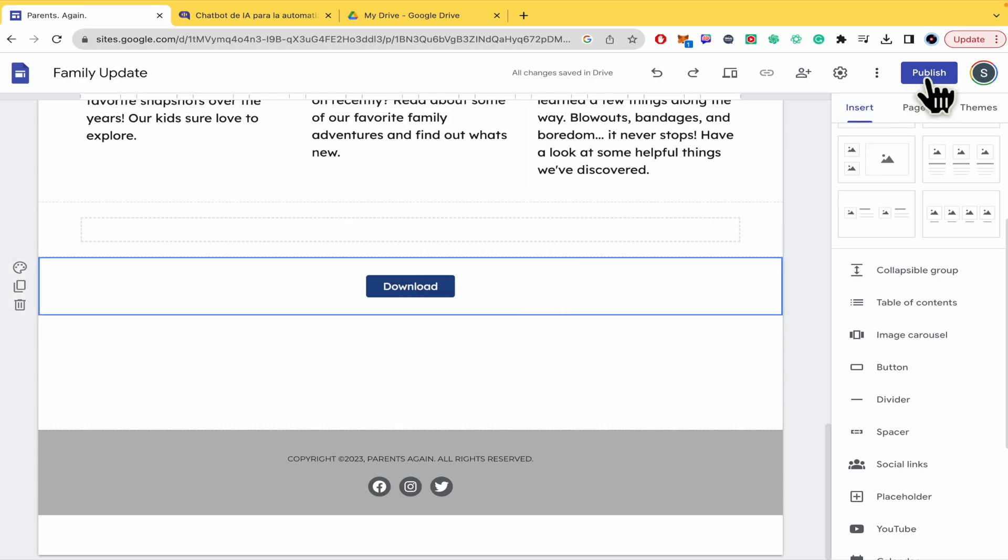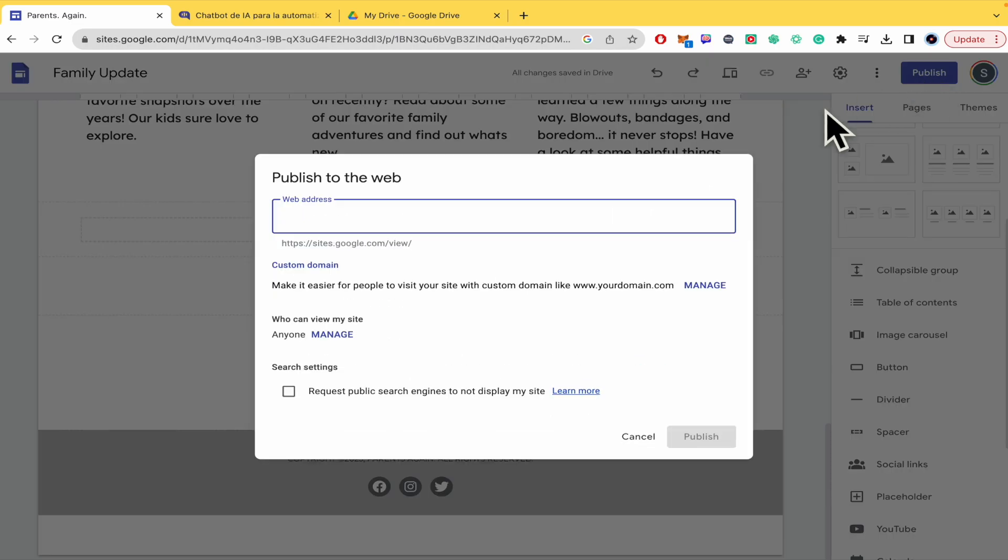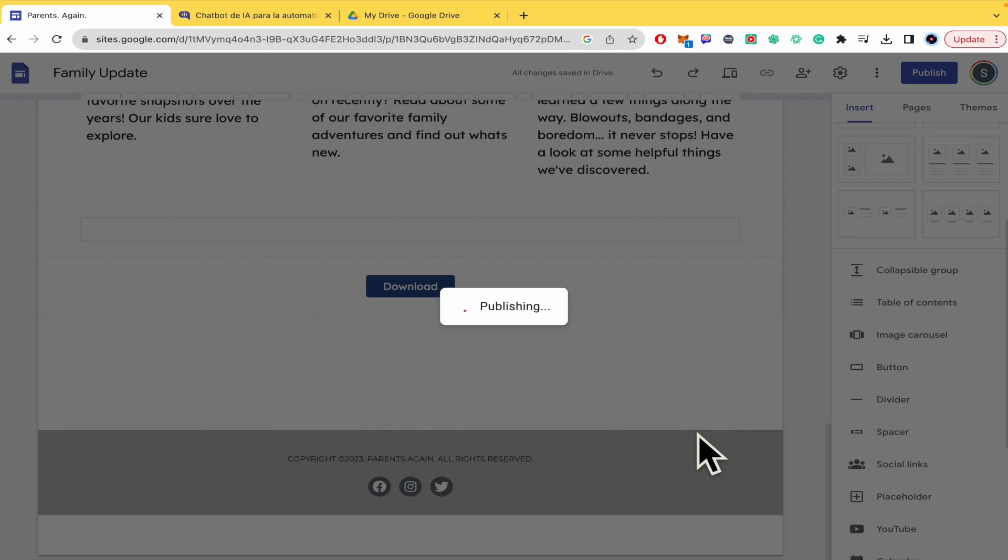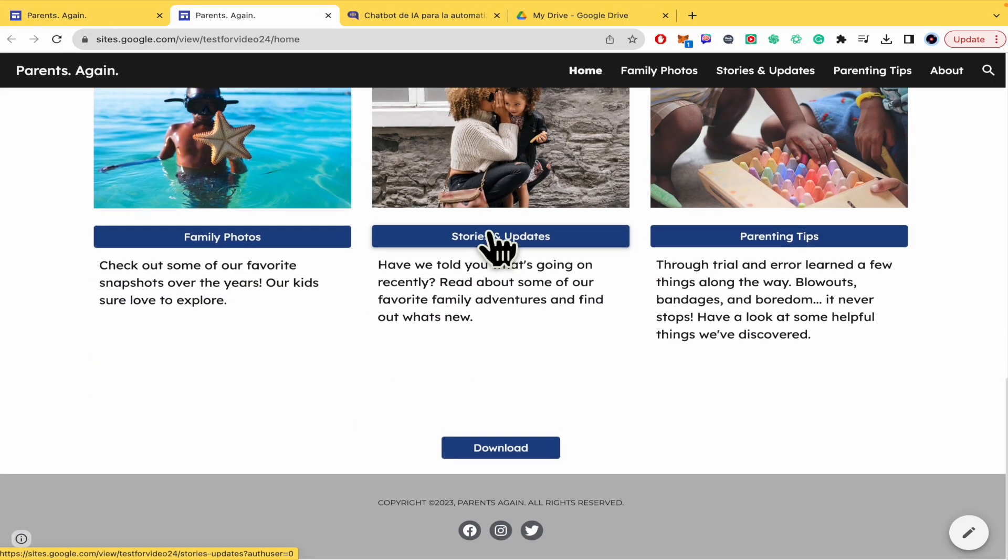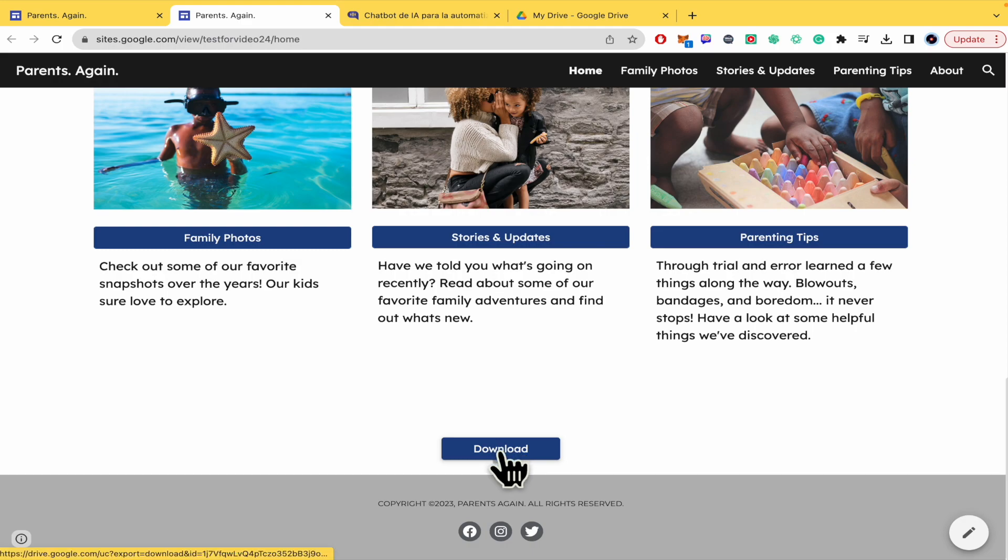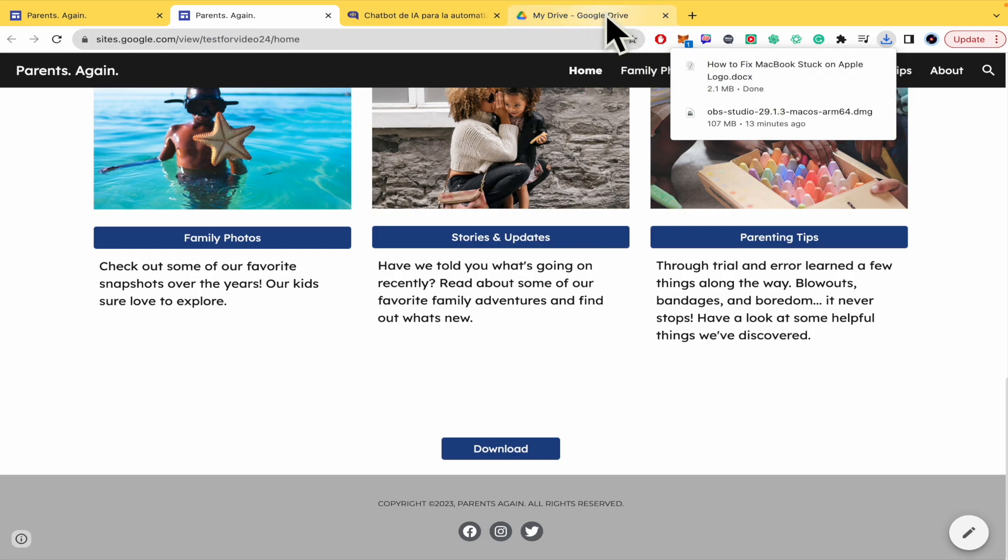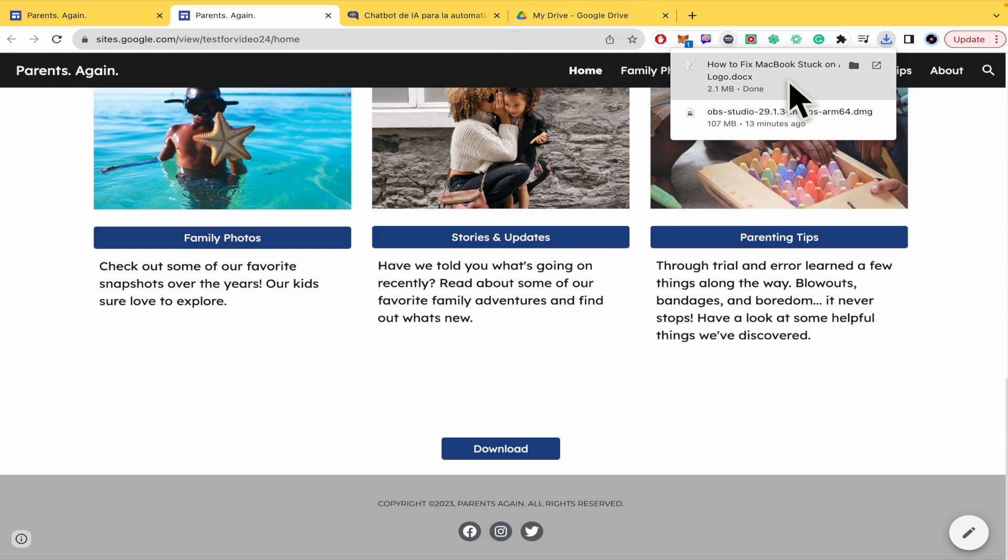And now if I go into publish, this is going to work. So I'm going to click on publish. And now I'm going to view my website and go and check the download button. And there it is. Now I have downloaded the document that I've copied here into my Google Drive.